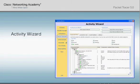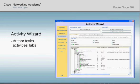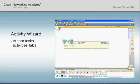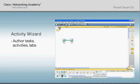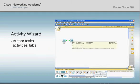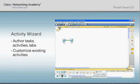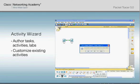The Packet Tracer 5.0 Activity Wizard allows instructors to create custom learning activities, tasks, labs, or games, in addition to complex assessments that provide immediate feedback to students. With the wizard, it's also simple to customize lessons to address the needs of each class or student.